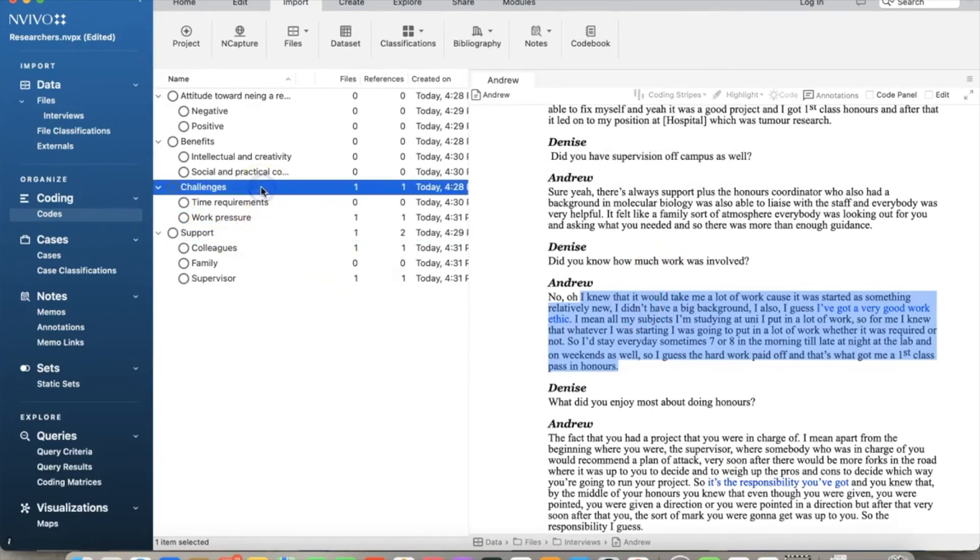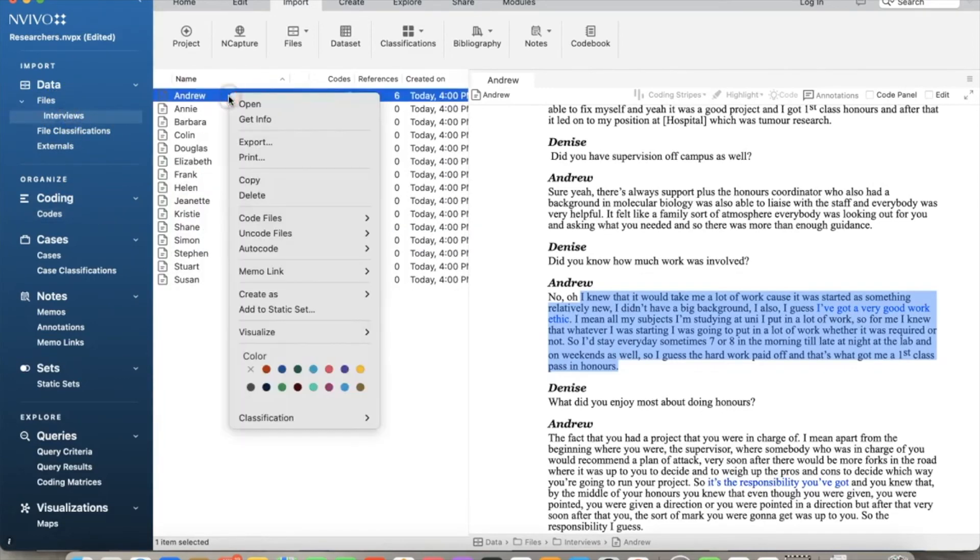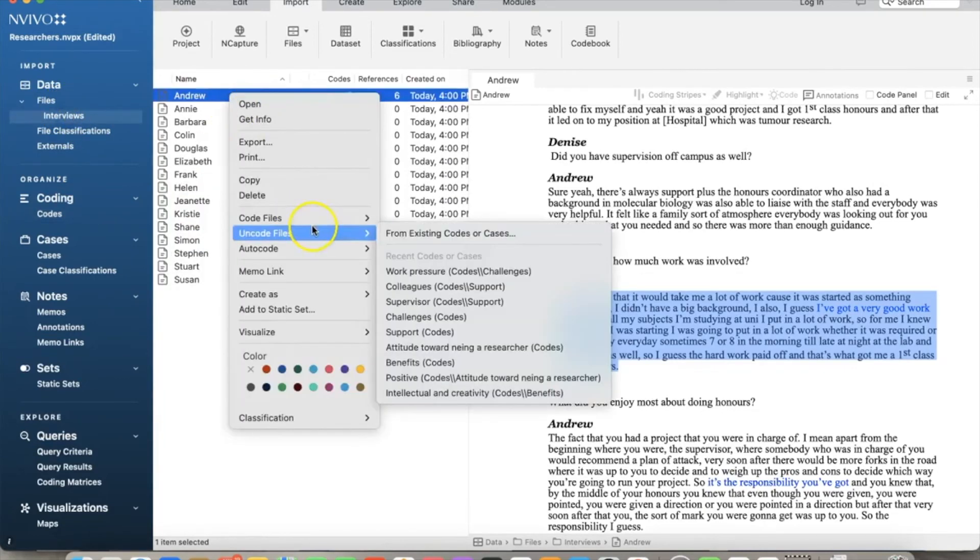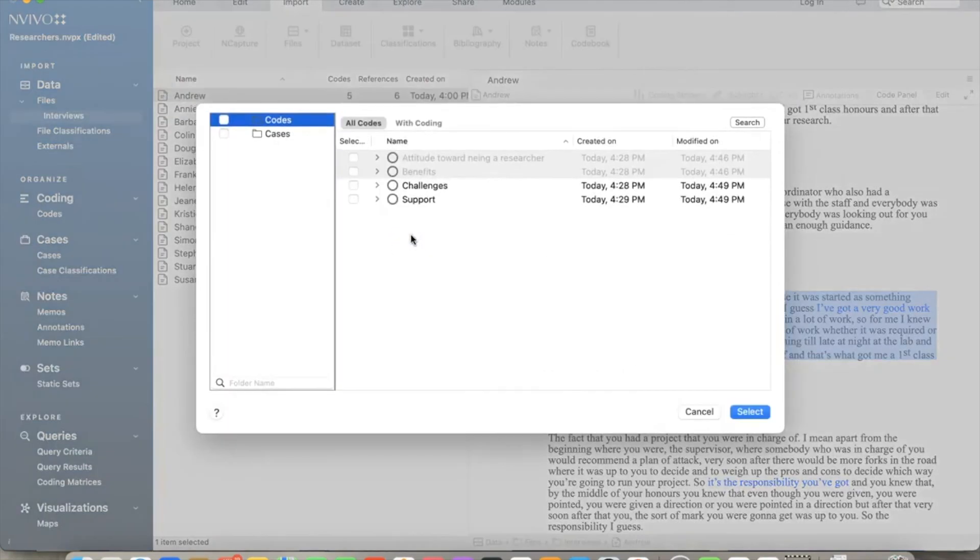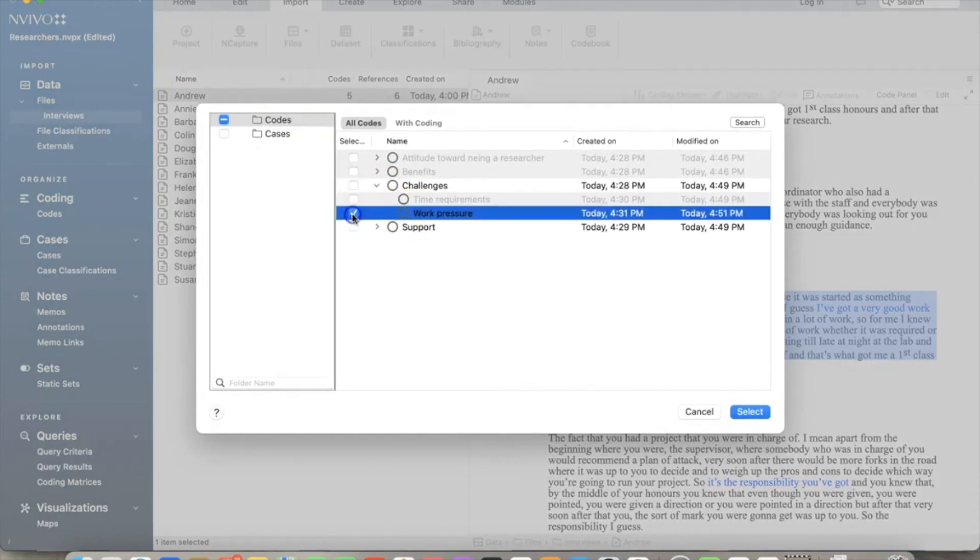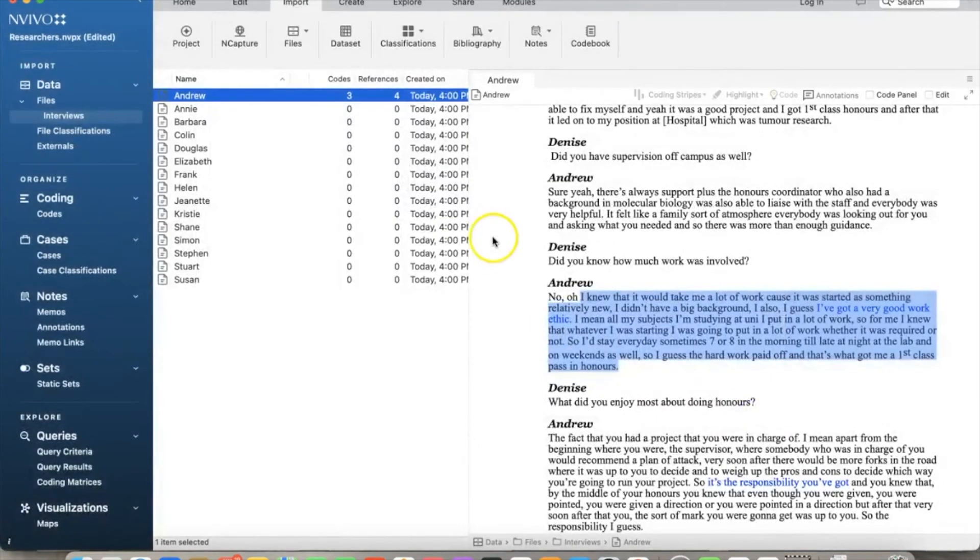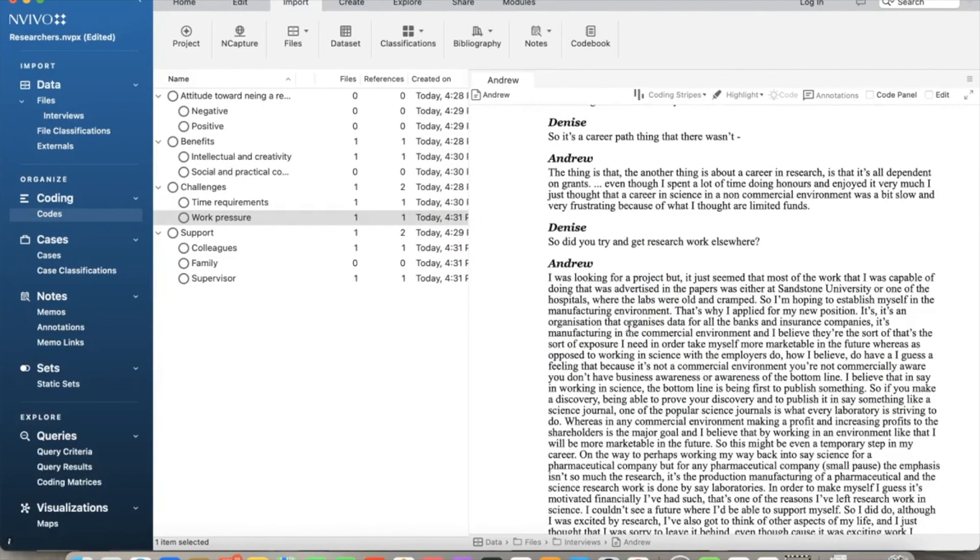For example, I want to uncode the work pressure node. We will right-click on the entry name, select Uncode selection, select child node we coded recently, which is work pressure, then click select. As we see here, the code has been uncoded. However, in this case, it is the correct code, so I will code it again.